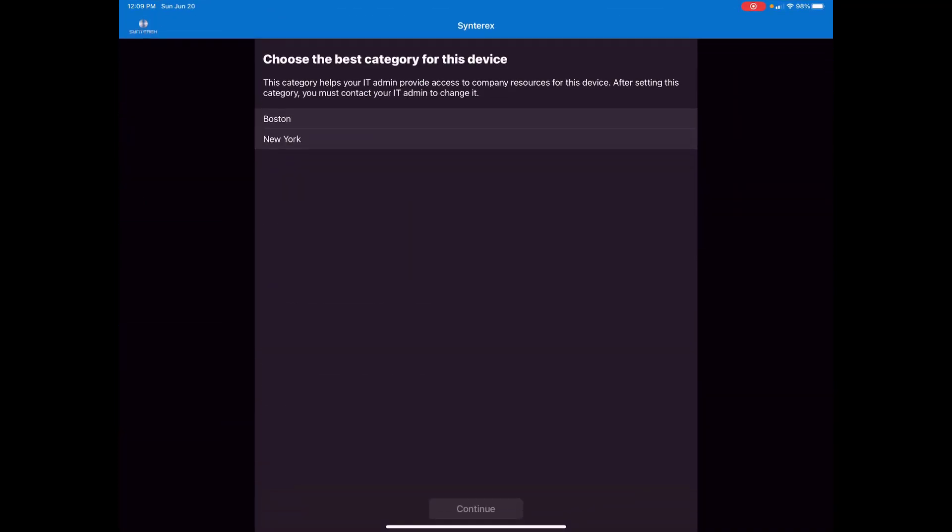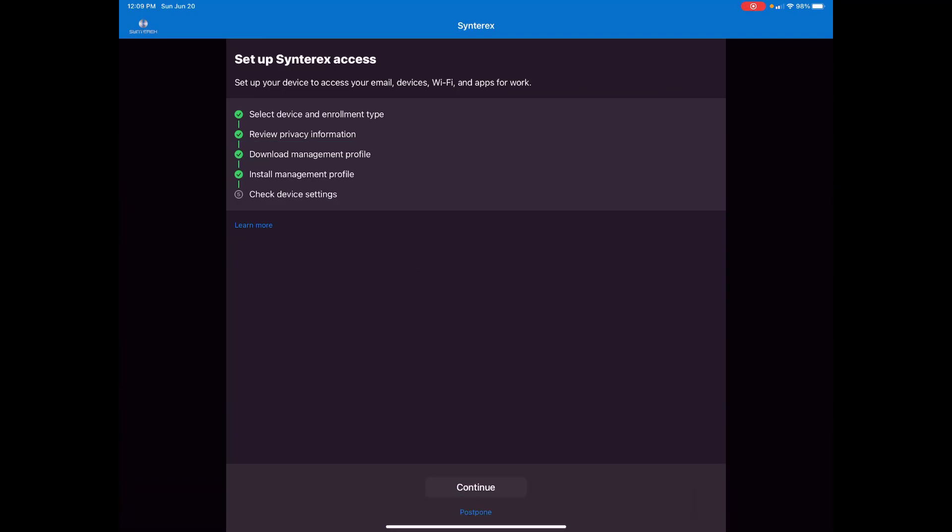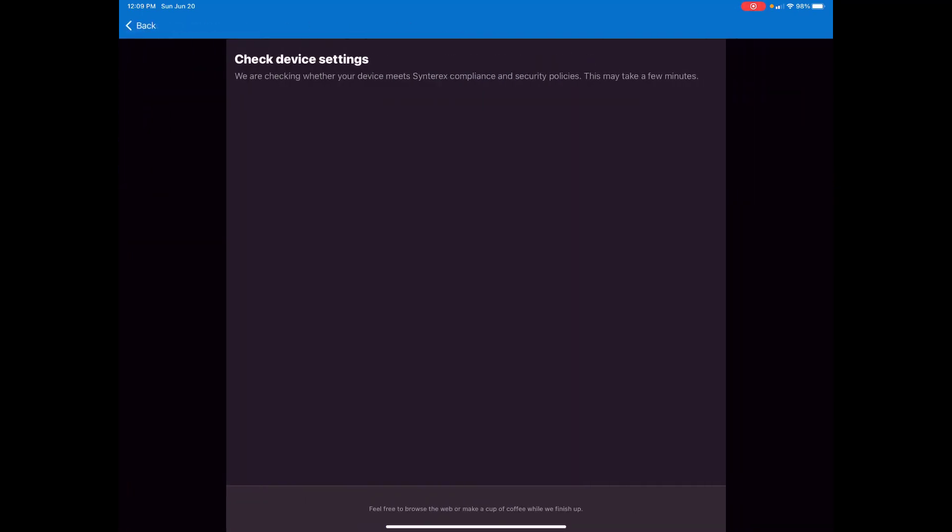Now here's the categories you can create which is kind of neat. I wish that this would be a little more automated but it's fine. Hit continue. Continue.